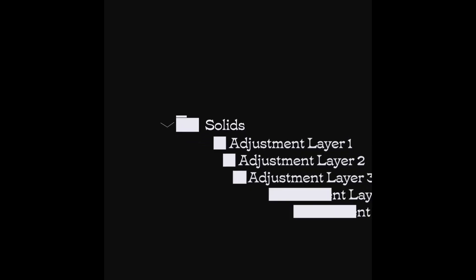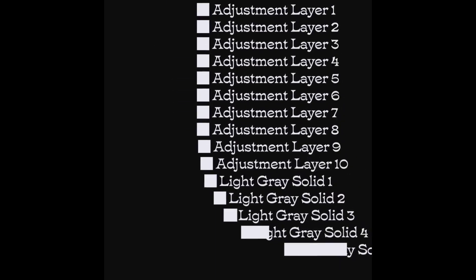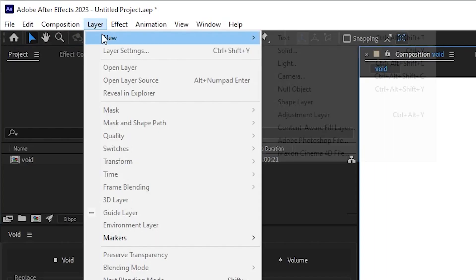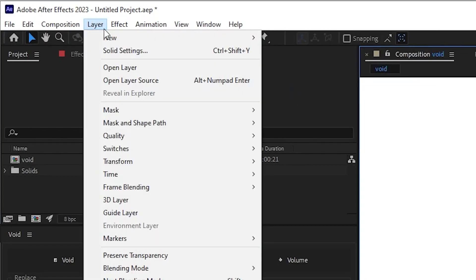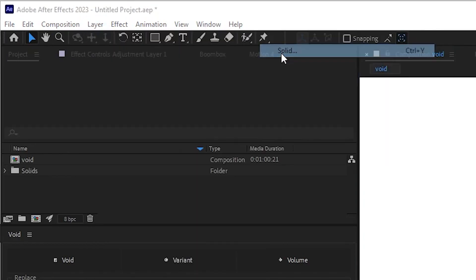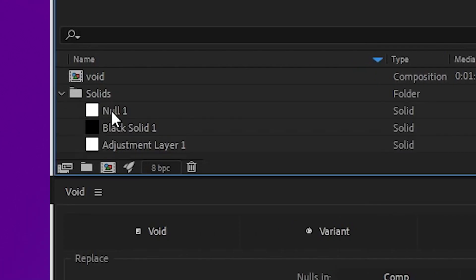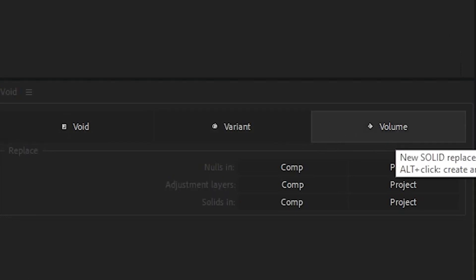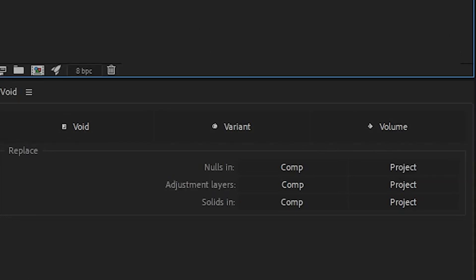Void provides a much improved experience when using Nulls, Adjustment Layers and Solids. Normally creating any of these would store a reference in a folder called solids. If these are ever moved or deleted, you have a problem. The void plugin instead creates voids, variants and volumes respectively.